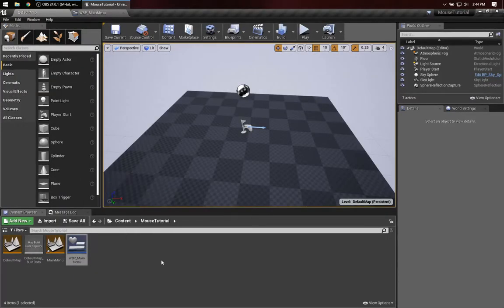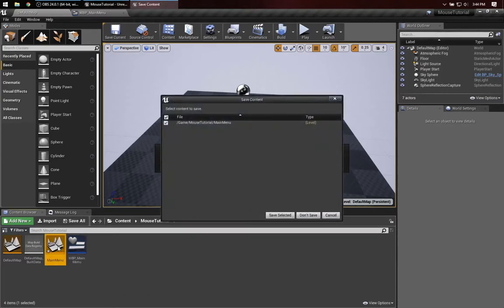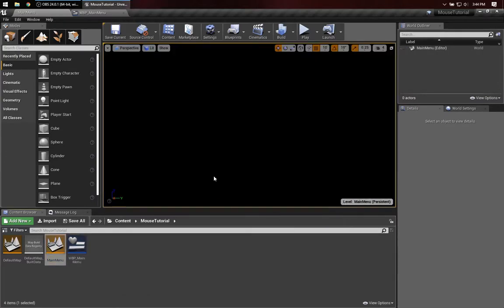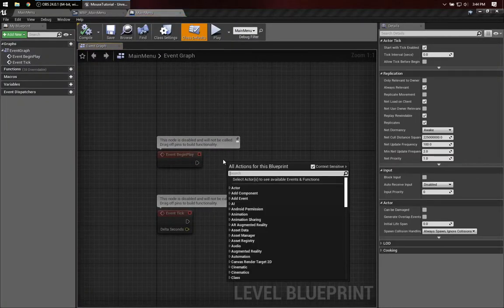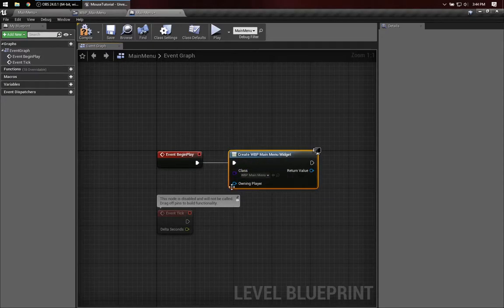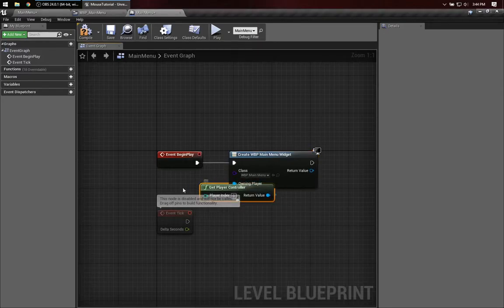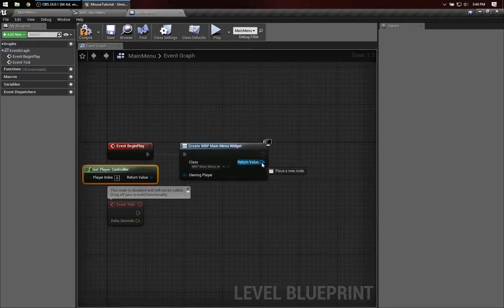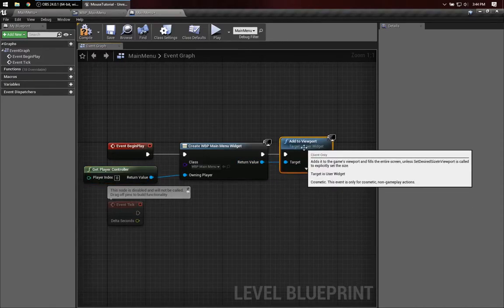In order to get this widget to show up on the screen, I'm going to do this in kind of a quick and dirty way, which I don't recommend, but it'll be good to get it started. So I'm going to go into the Main Menu level blueprint, say Create Widget, make this a Main Menu, have this Get Player Controller, and once we create it, we can add it to the viewport.